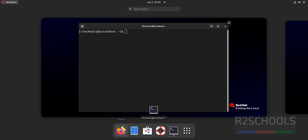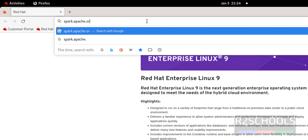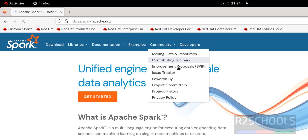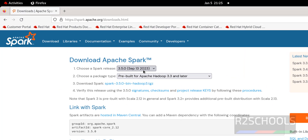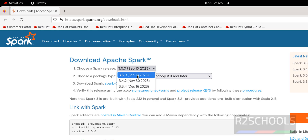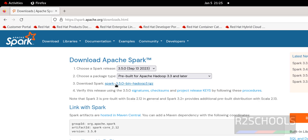Click on Activities, open Firefox, then go to spark.apache.org — this is the official website to download Spark. Click on Download. You can click on this 'Download Spark' button. Select the Spark release — we have 3.3, 3.4, 3.5; 3.5 is the latest at the time of making this video. Then choose a package type — I am going with the first one, that is pre-built for Apache Hadoop 3.3 or later.